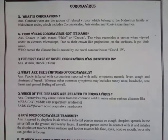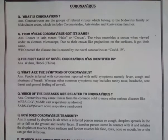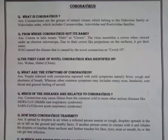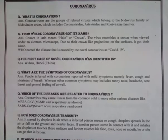The WHO named the disease caused by the novel coronavirus as COVID-19. The next question is: where was the first case of novel coronavirus identified? The answer is Wuhan, Hubei, in China.